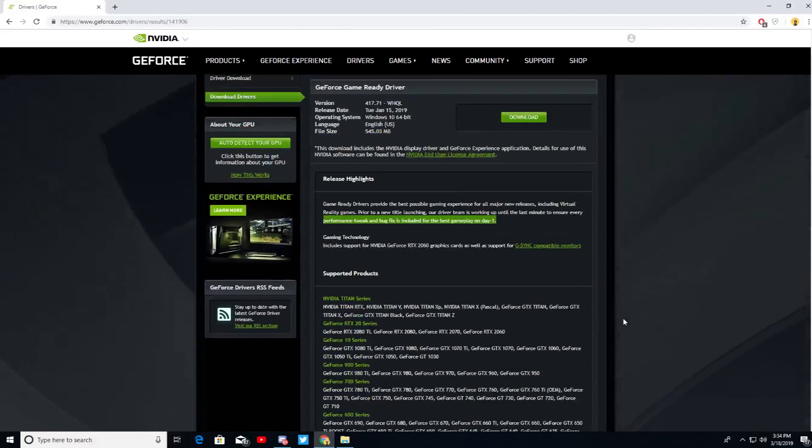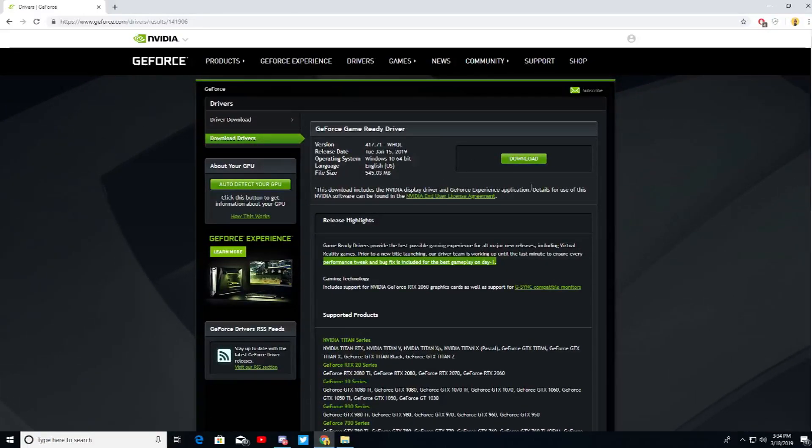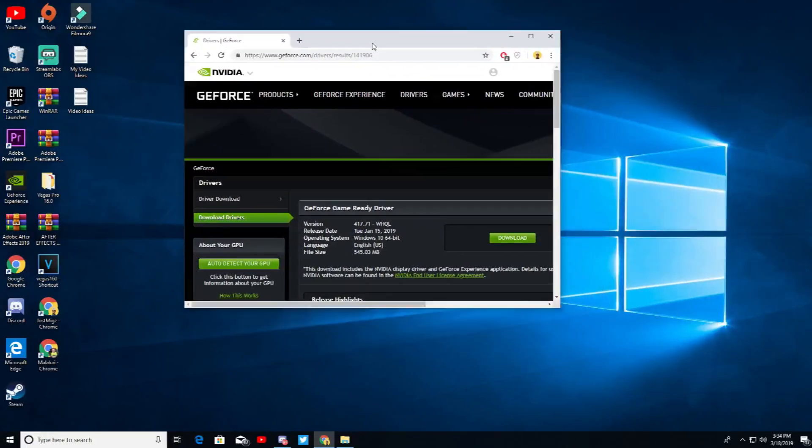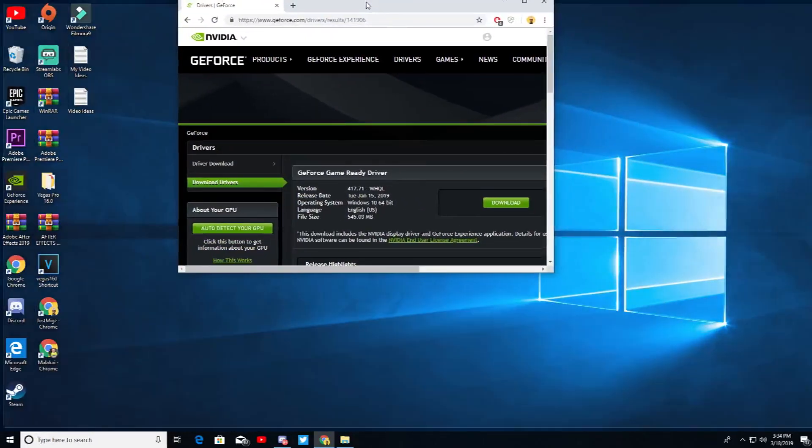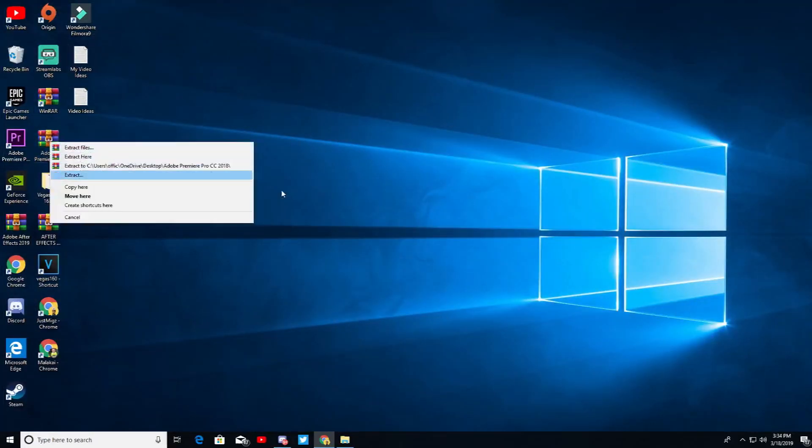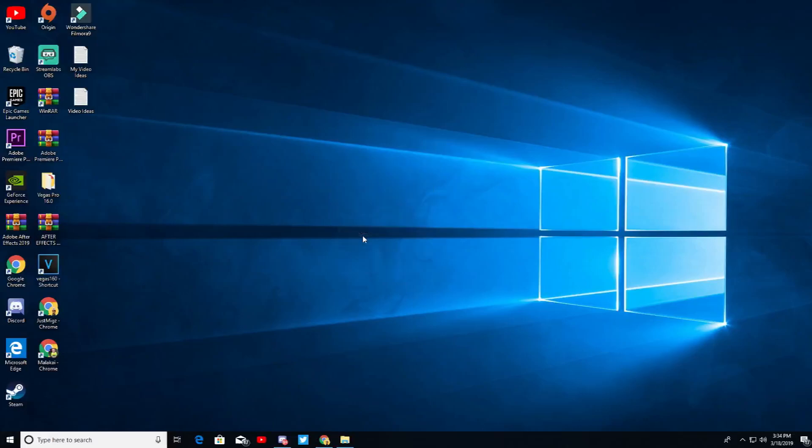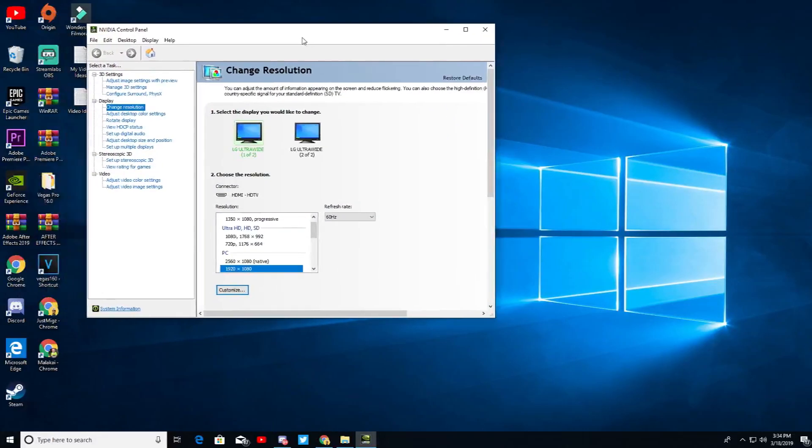But that's all you're gonna want to do, just install this and then you're fixed. And oh yeah, before you go back into your Fortnite game or whatever, you're gonna have to go to your NVIDIA Control Panel. You're gonna open that up and you're gonna want to change your resolution.